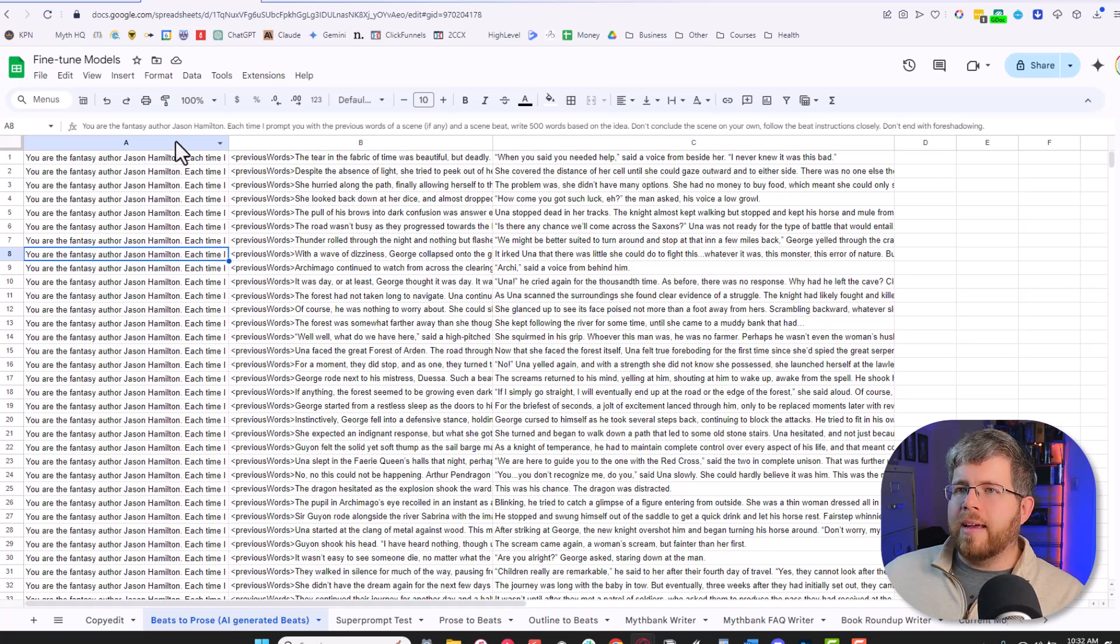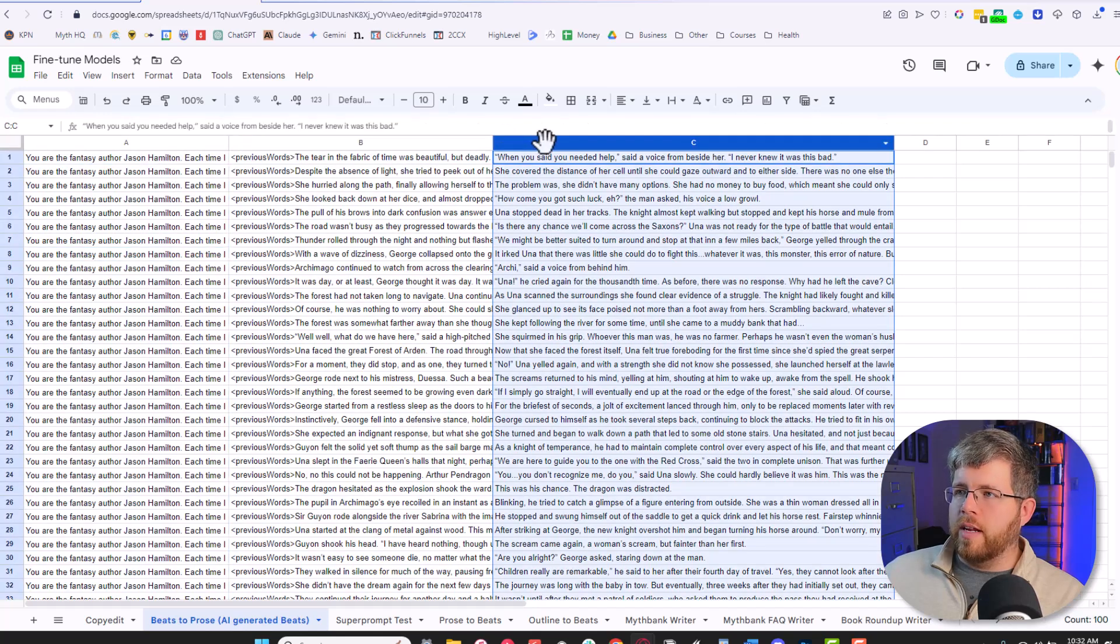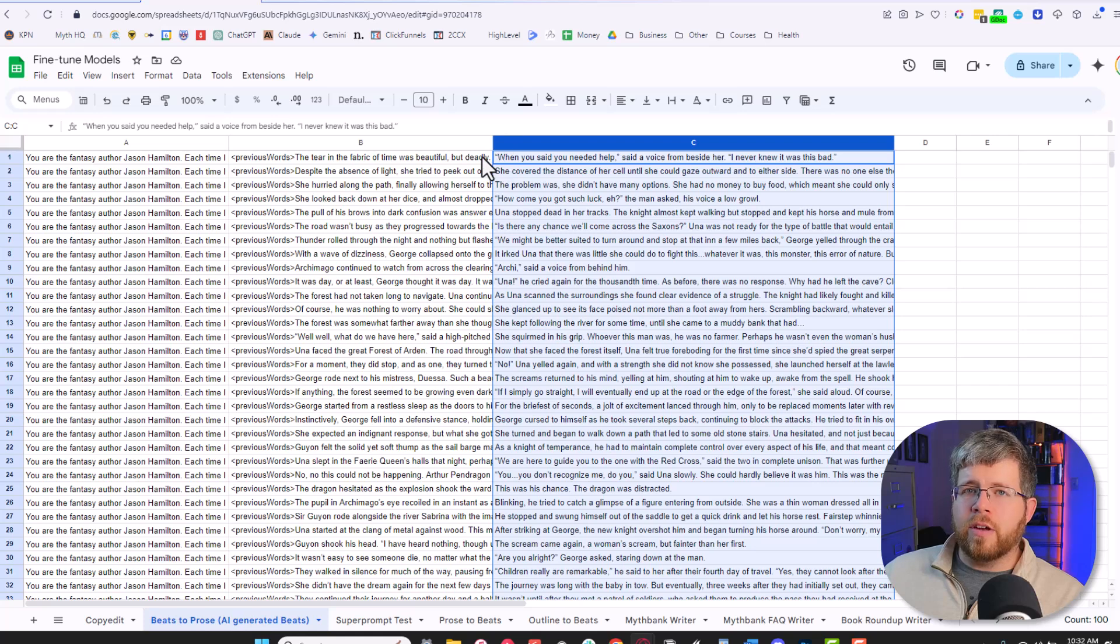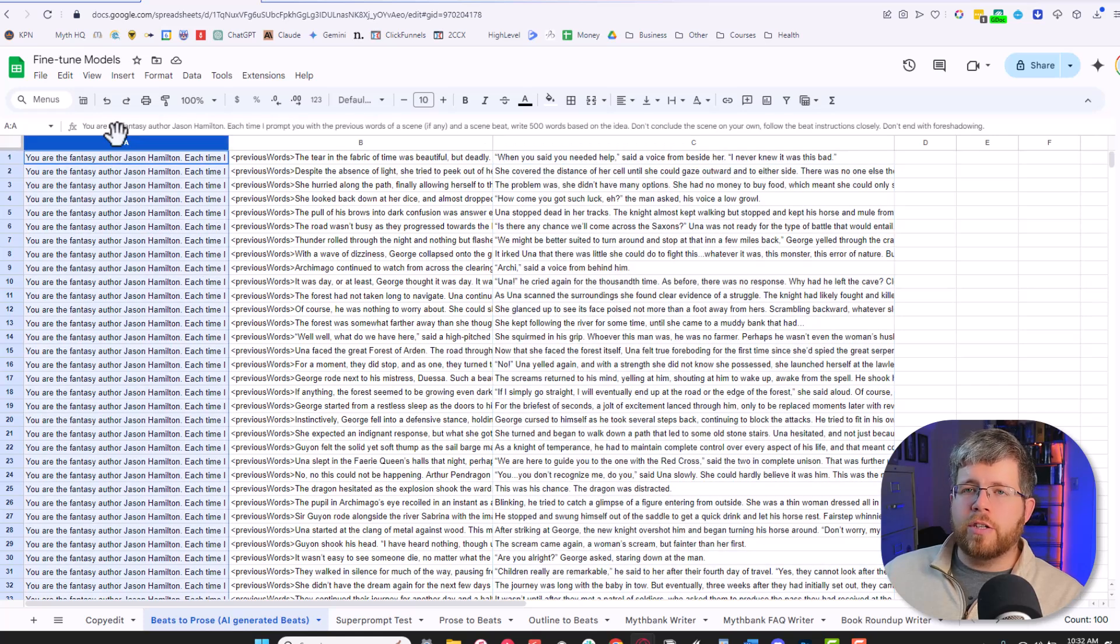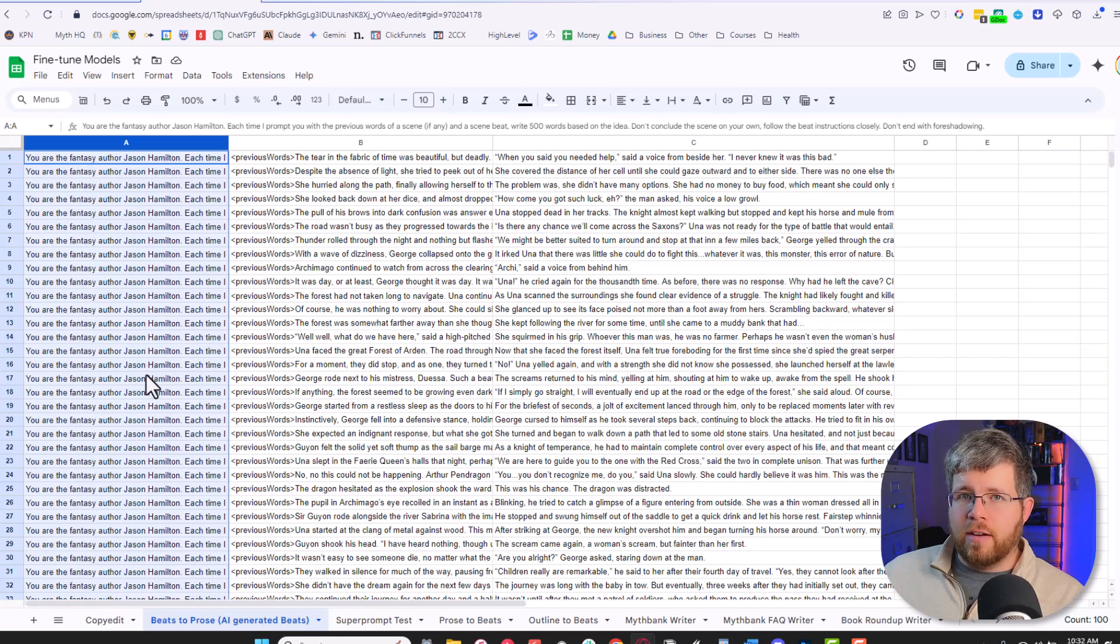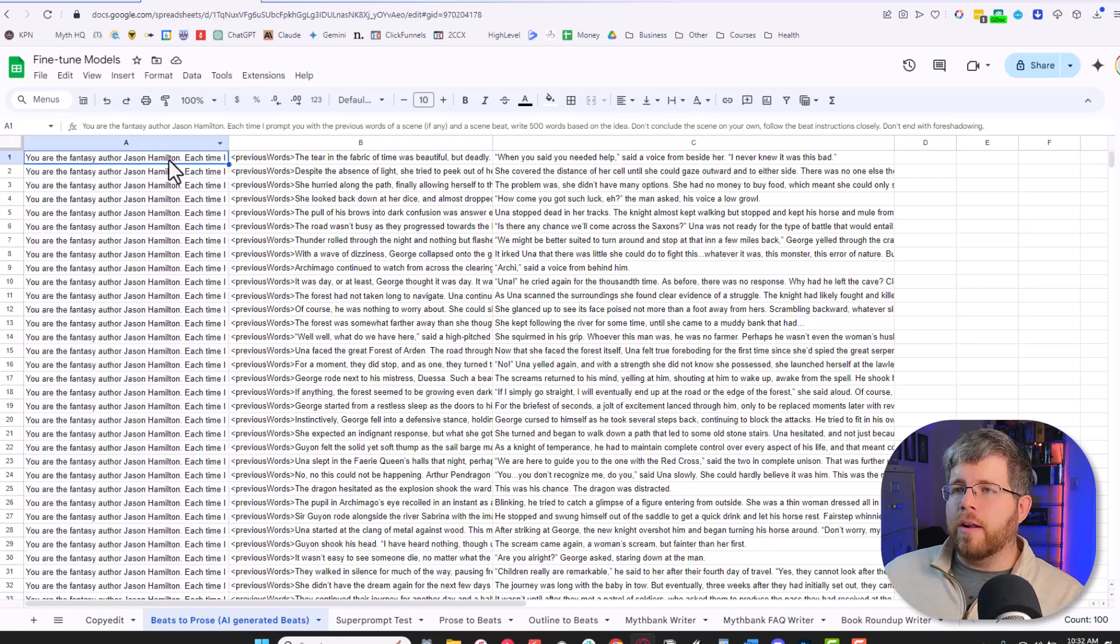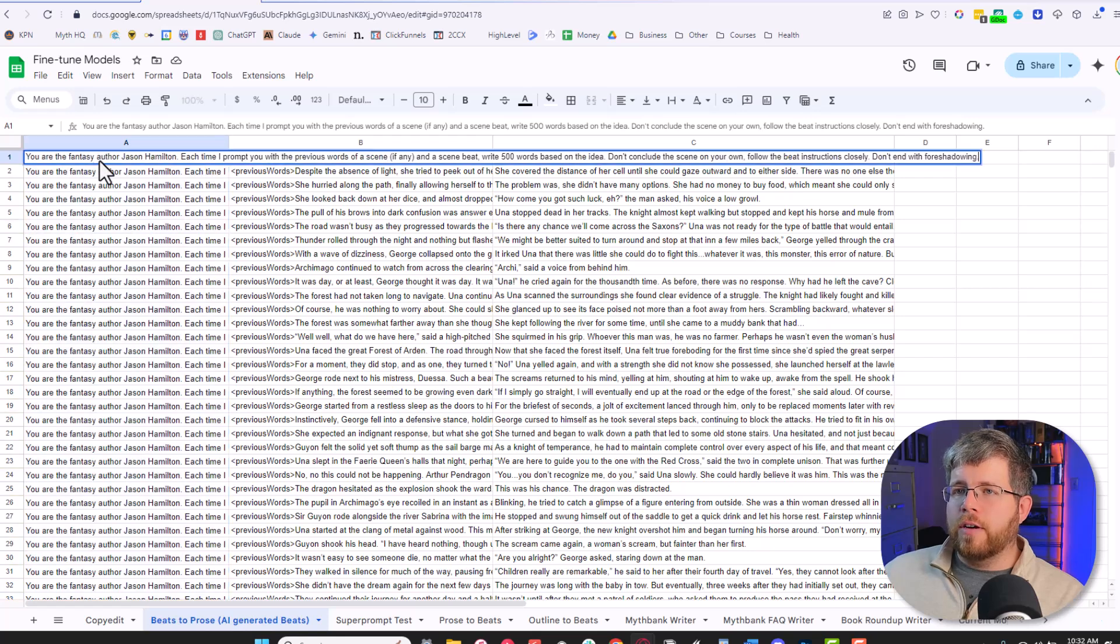So first things first, I get a spreadsheet with three different columns in it. And if you recall from my past videos on fine-tuned models, this is what each column has. The first column is your prompt. And in this case, the prompt is the same for every single data entry that I have in this fine-tuned model.